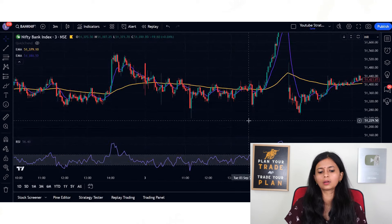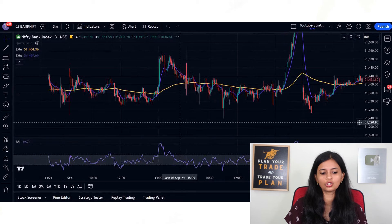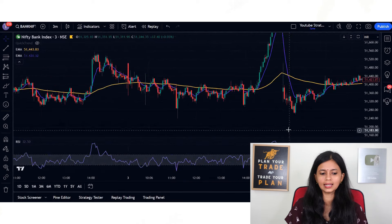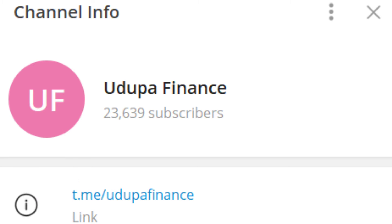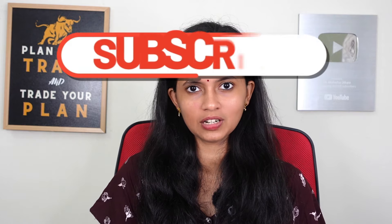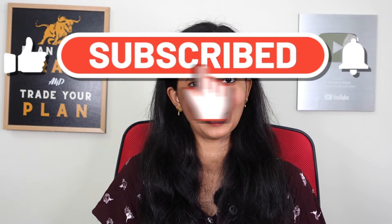Only if you find that this suits your trading skill, then you can check this out. If you like this video, please give it a like and don't forget to subscribe to my YouTube channel. I will be back with another informative content very soon. Till then, take care. Bye.